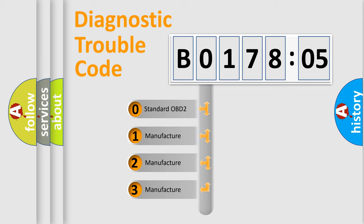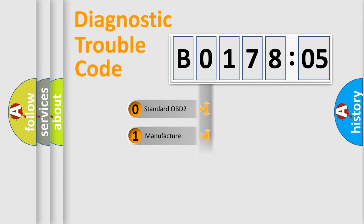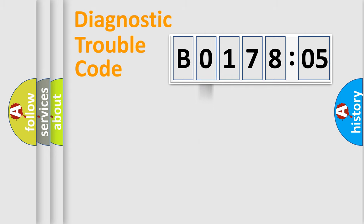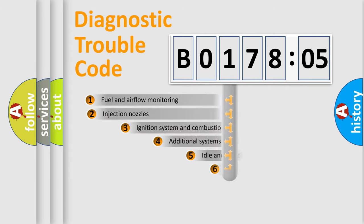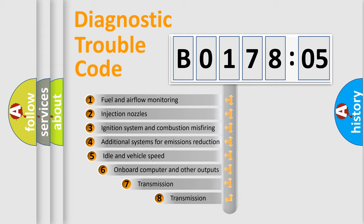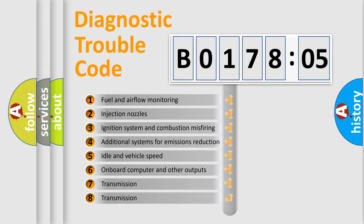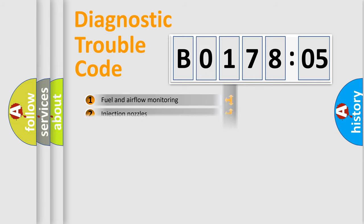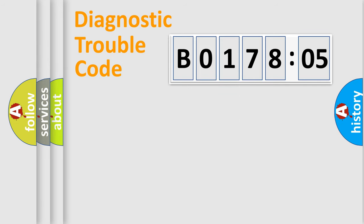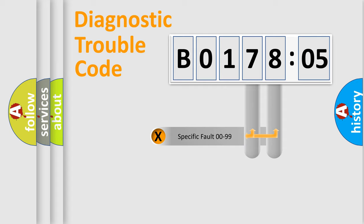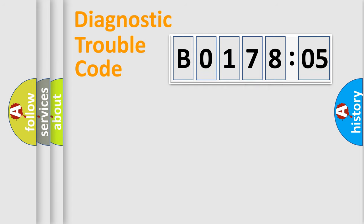If the second character is expressed as 0, it is a standardized error. In the case of numbers 1, 2, 3, it is a manufacturer-specific error. The third character specifies a subset of errors. The distribution shown is valid only for the standardized DTC code. Only the last two characters define the specific fault of the group.